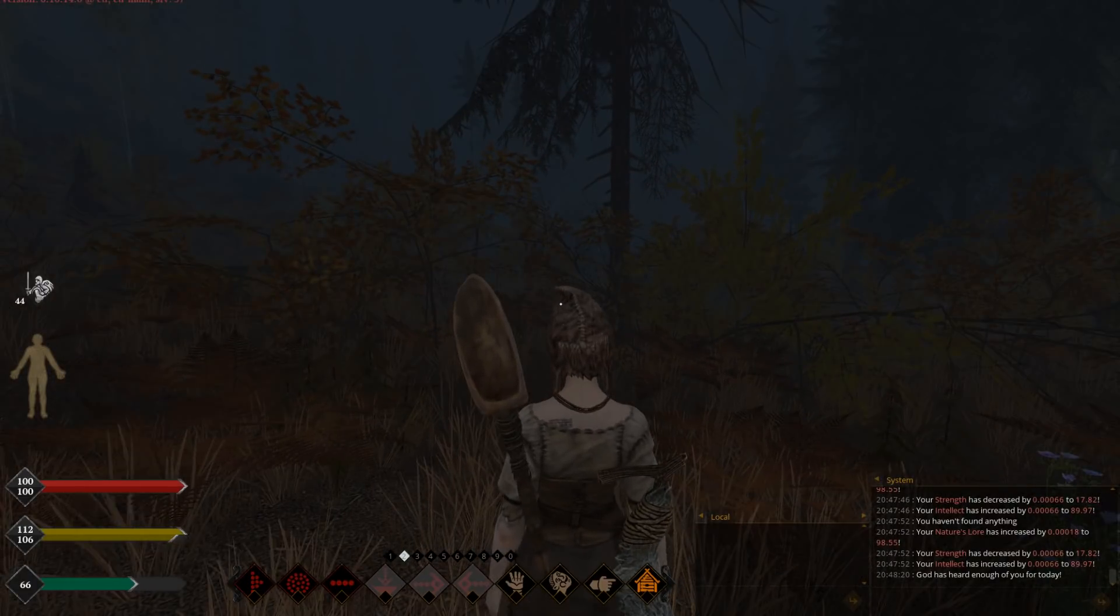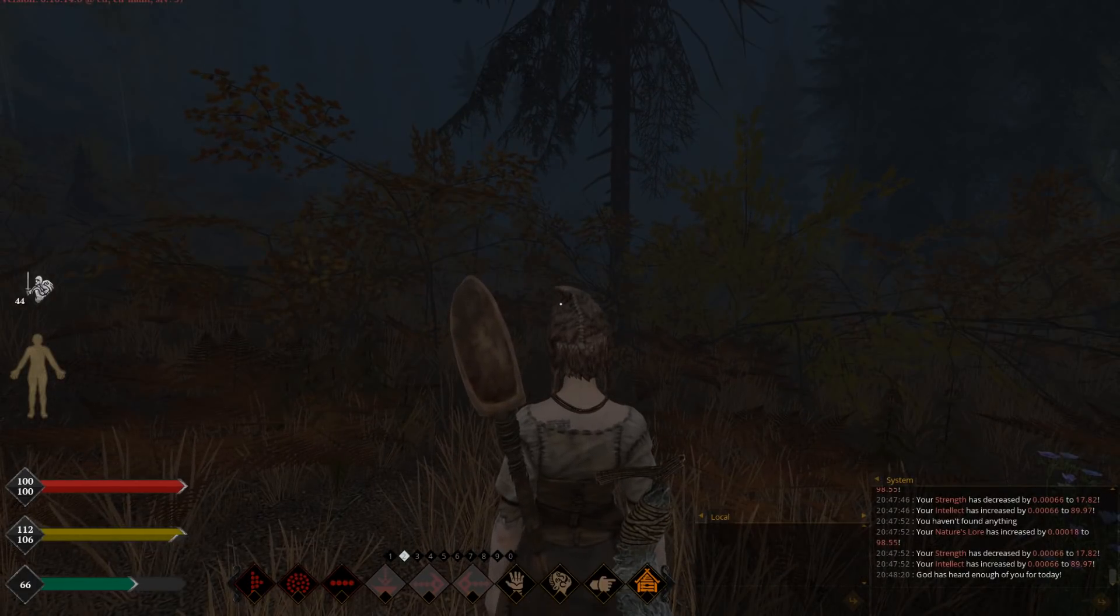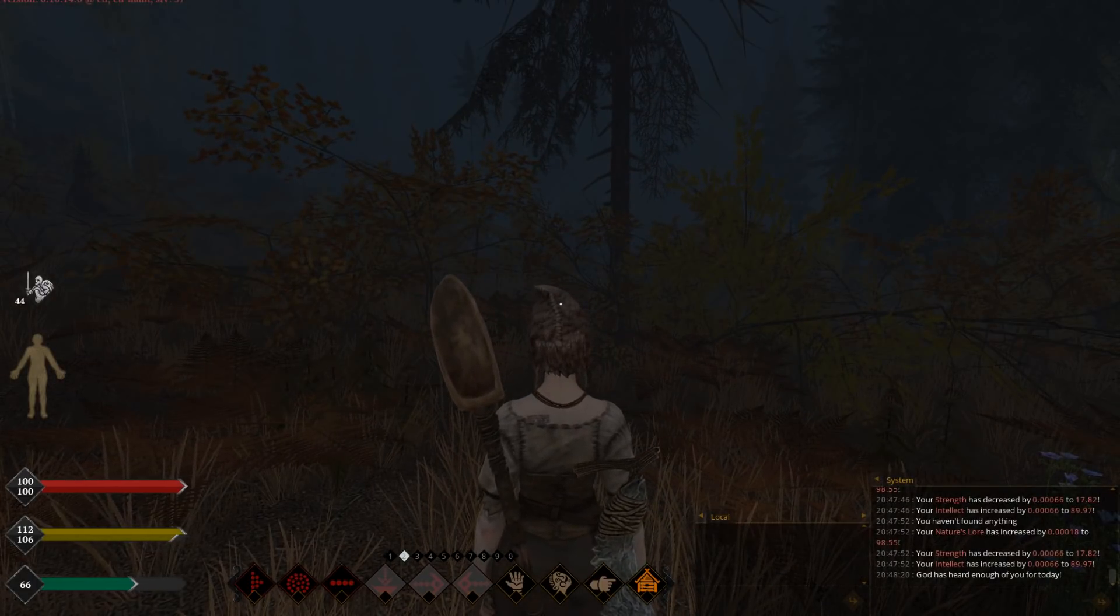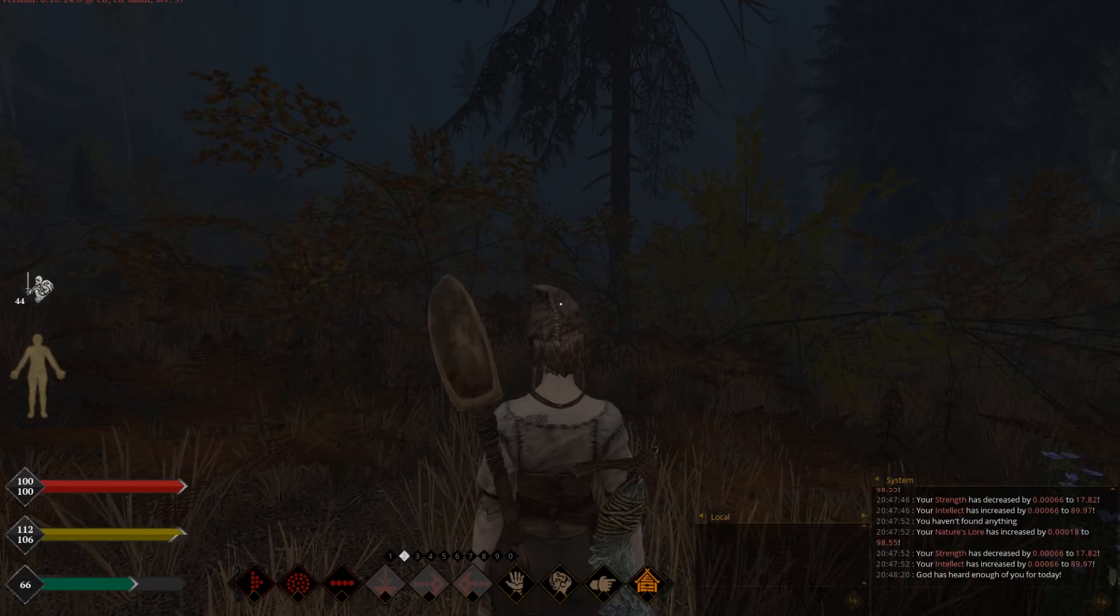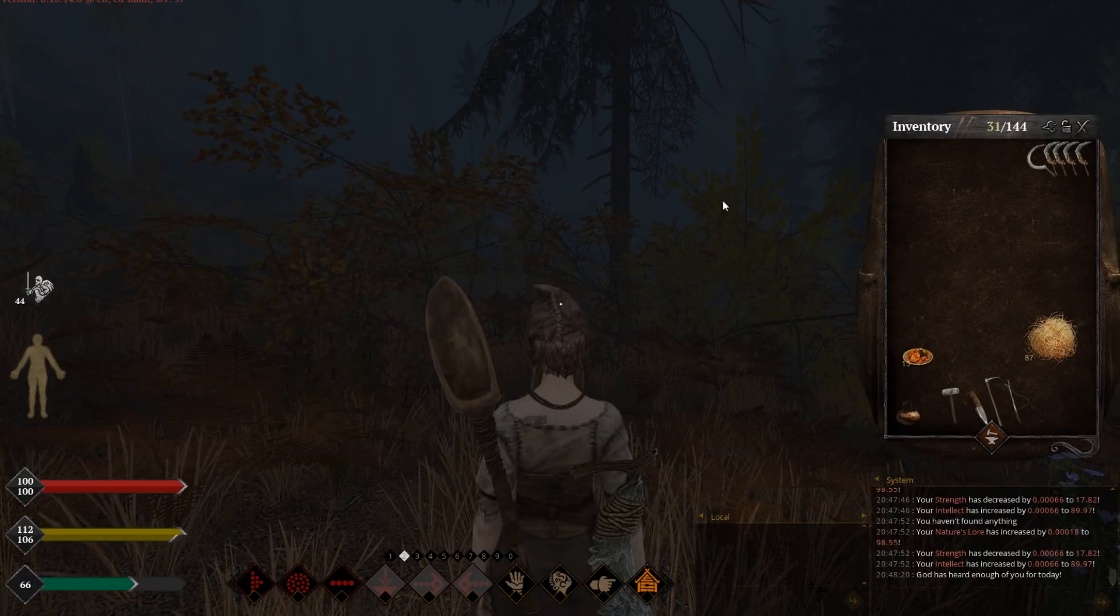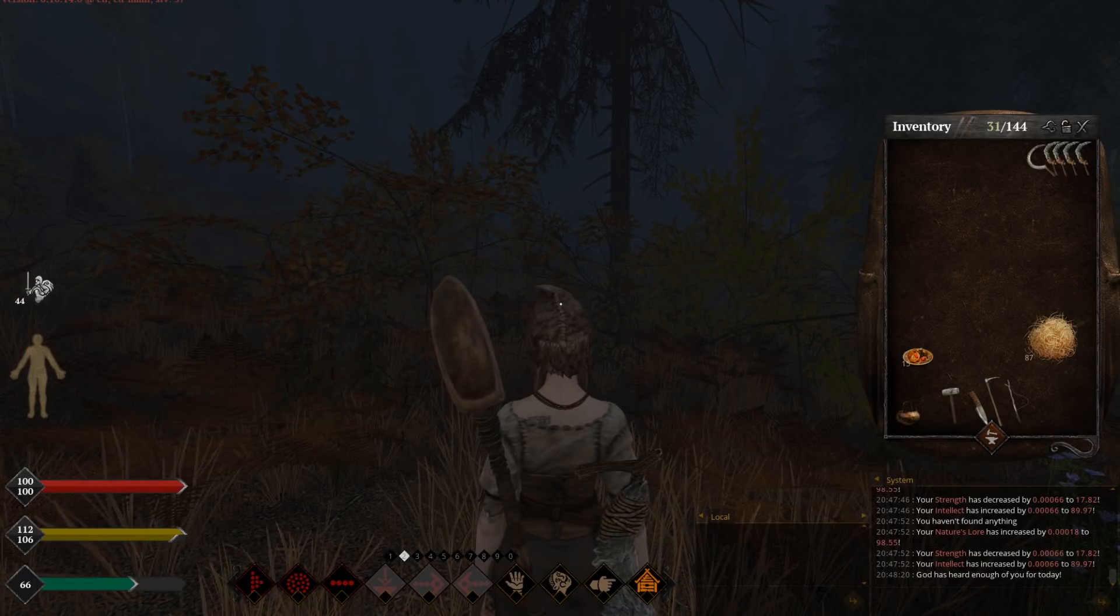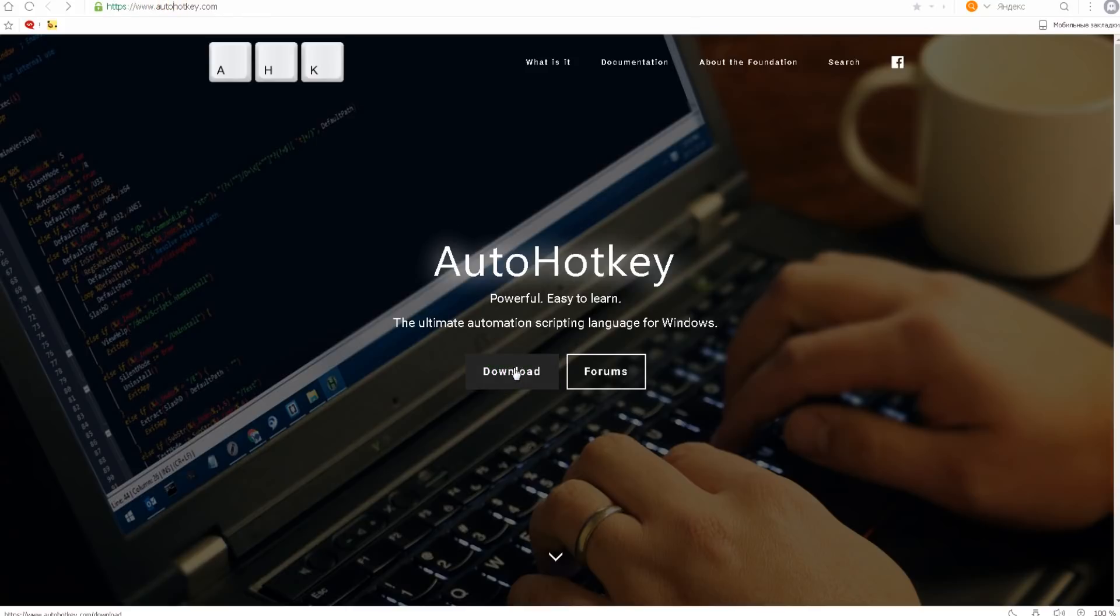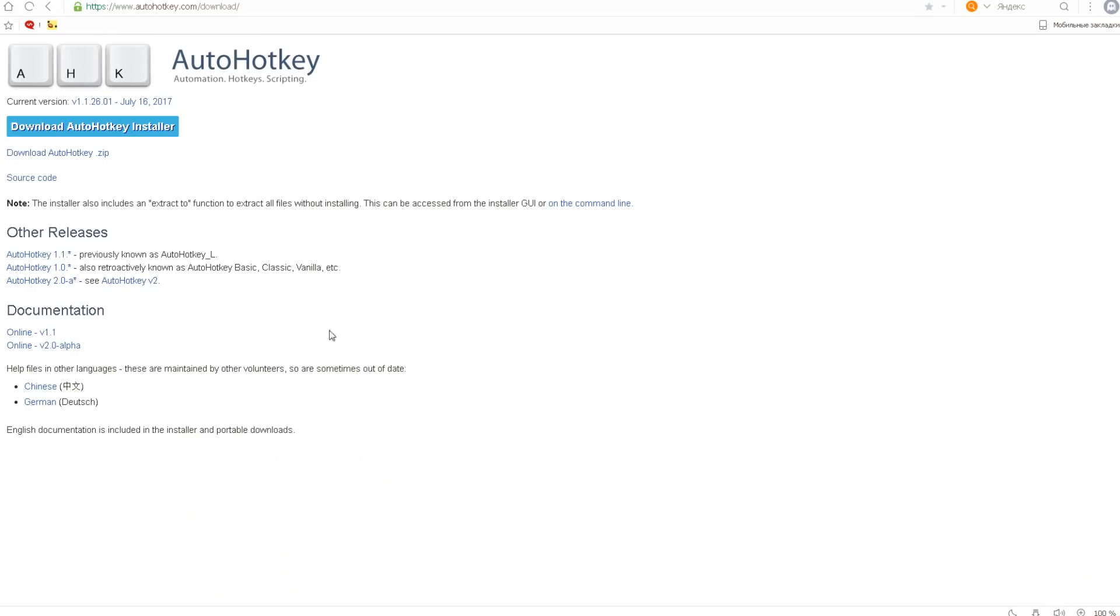First of all, let me show you how to install and which macro I'm using myself. For that we need to go on autohotkey.com website. Then you press download. After that you press download installer.